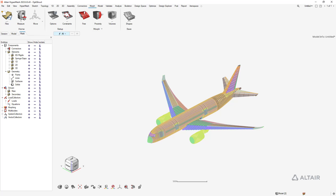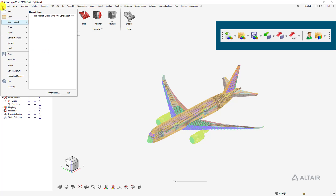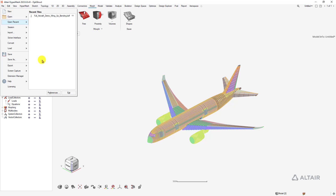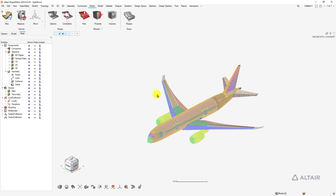Moving on to the top toolbar: a lot of those icons — new file, open file, save, import, export — are all available through our File drop-down. You can also simply drag and drop your FEM or CAD files directly into the interface.